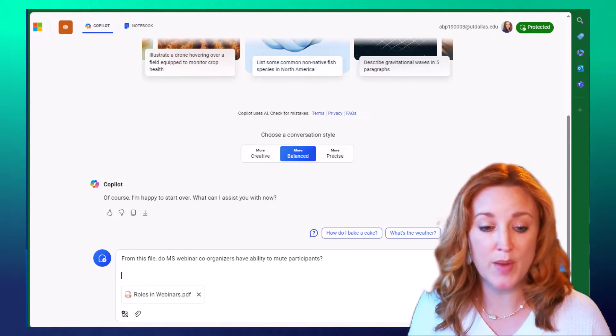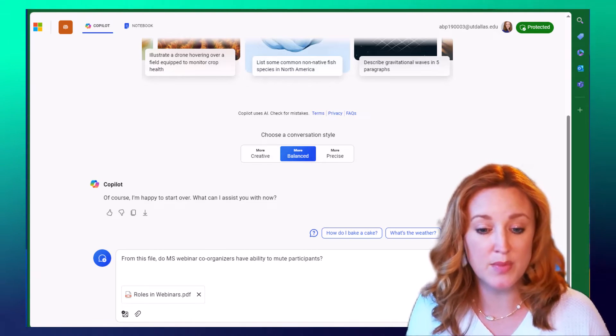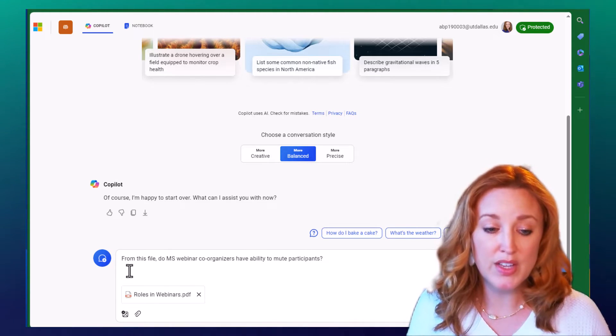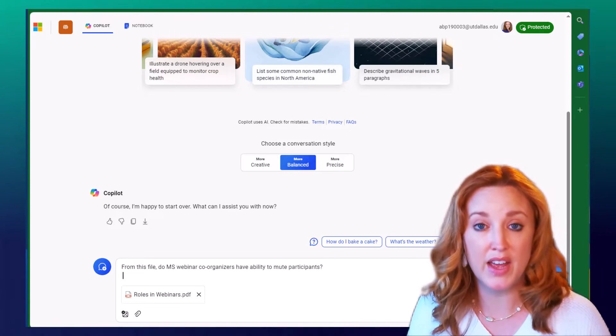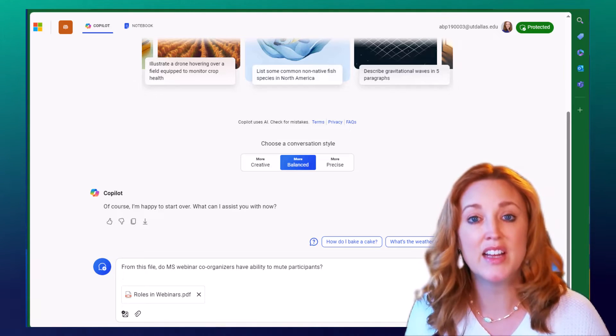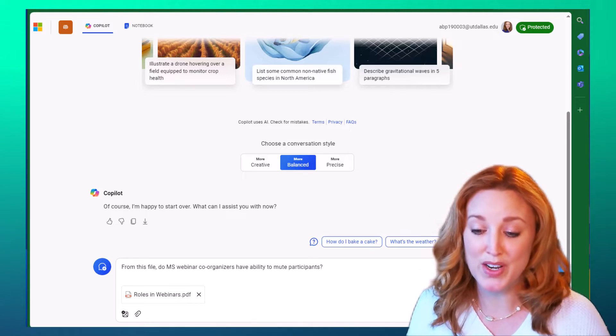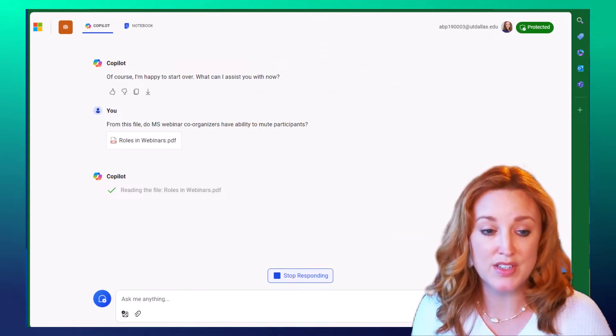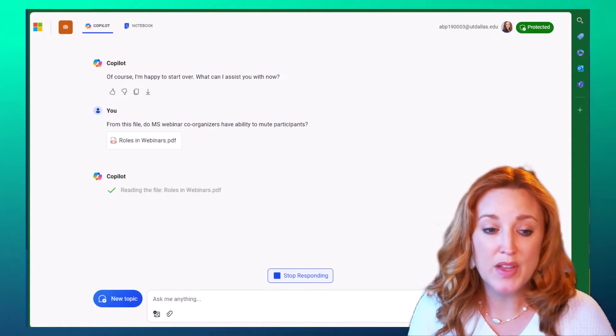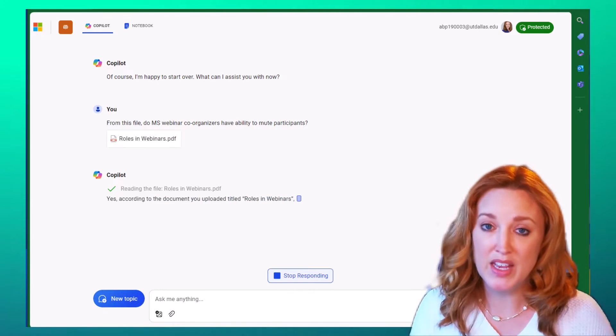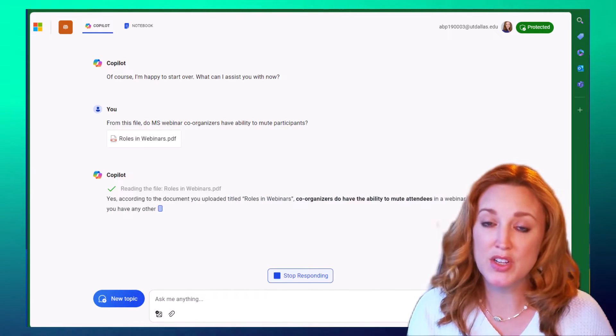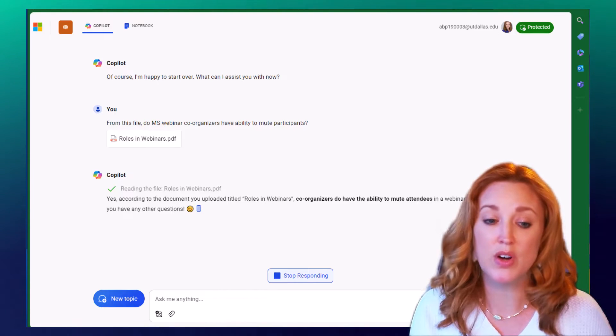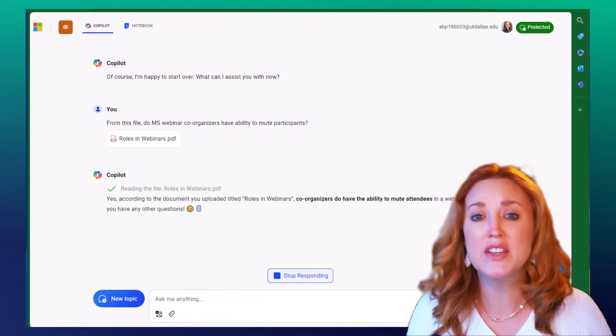So you'll see my prompt says from this file, do Microsoft webinar co-organizers have the ability to mute participants? You'll note that I'm prompting it to review the data from the file that I've attached, making it very clear and concise that that's what you're wanting it to pull from, not from other sources. So it'll take just a moment and it's going to scan all of the data within that PDF and help get that one particular answer that you're looking for so that you're not having to scan through pages of a PDF to understand an answer to just one question that you might have.